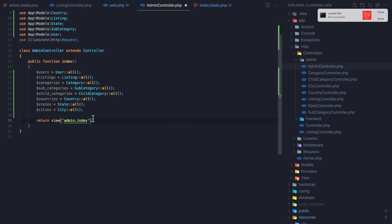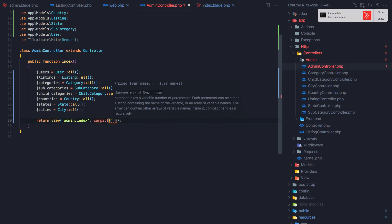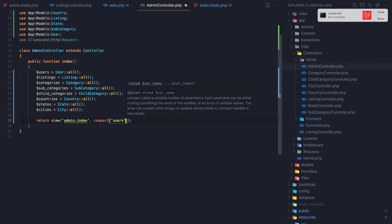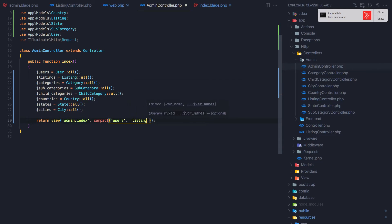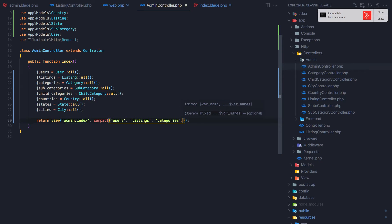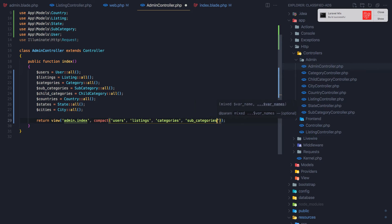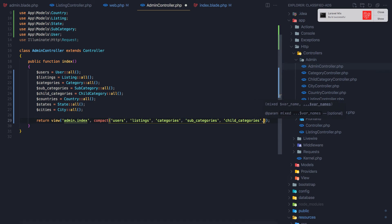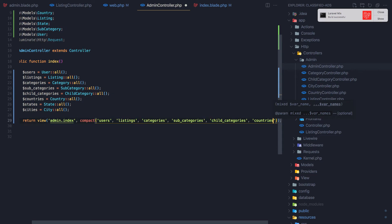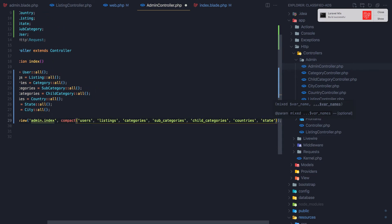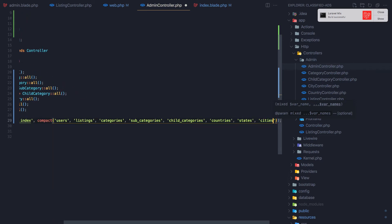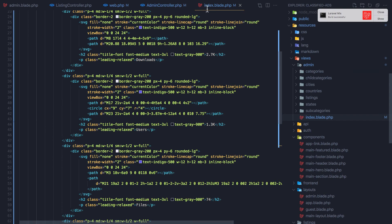Now I pass all these variables to the view using compact — adding users, listings, categories, subcategories, child categories, countries, states, and cities. Then I hit save and navigate back to the index blade.